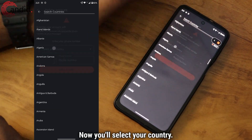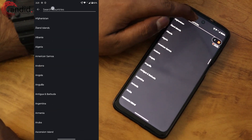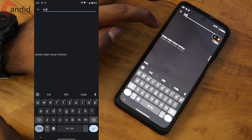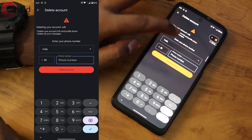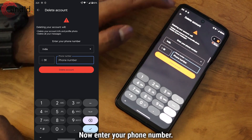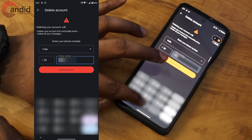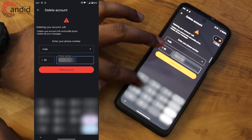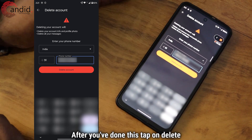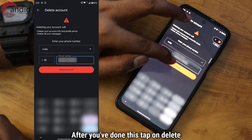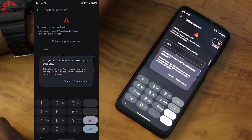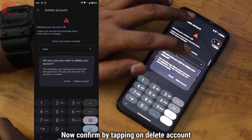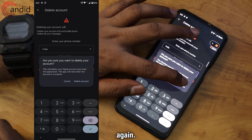Now you will select your country, for example India, and then enter your phone number. After you have done this, tap on Delete Account. Now confirm by tapping on Delete Account again.